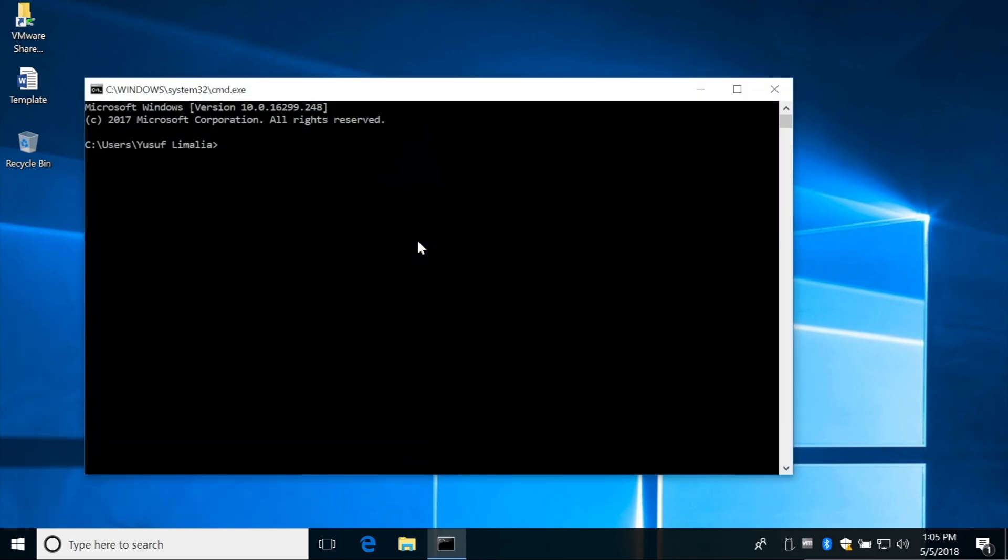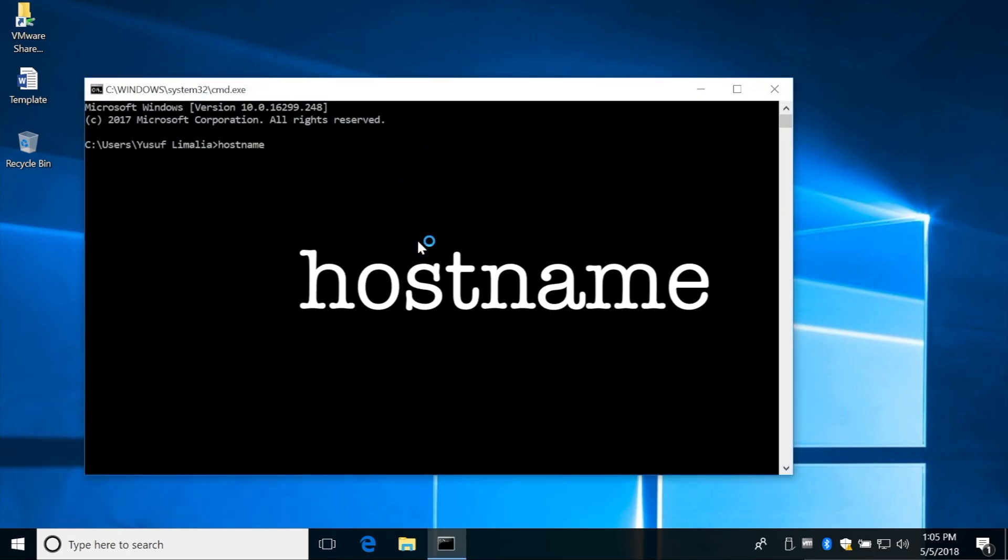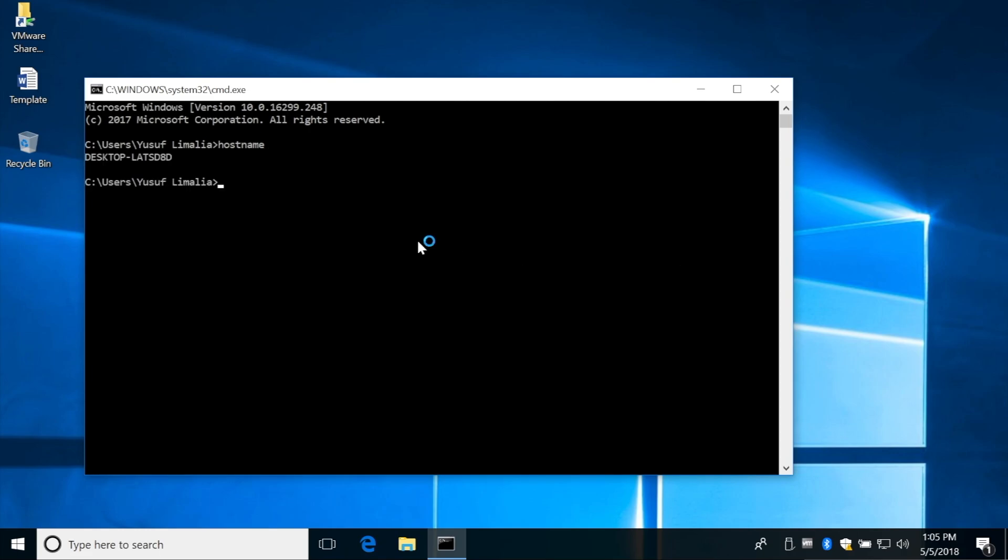When the Command Prompt launches, type in hostname without any spaces, and then hit the Enter key one last time, and you will see your hostname or your computer name.